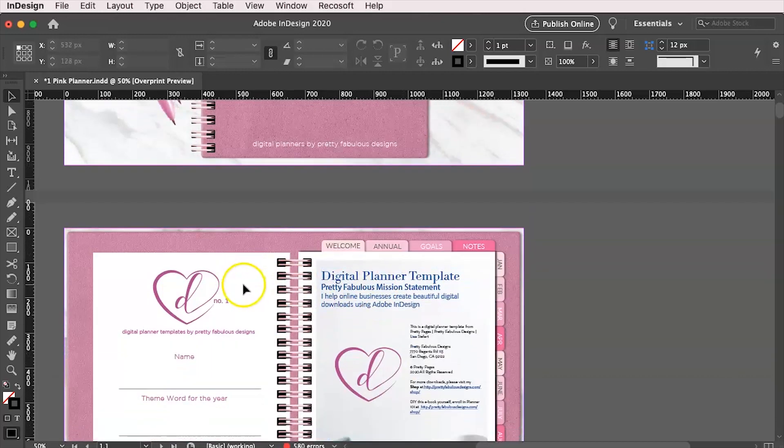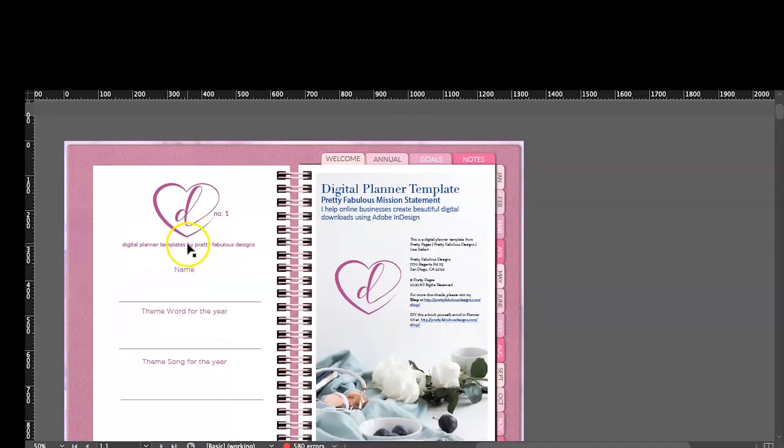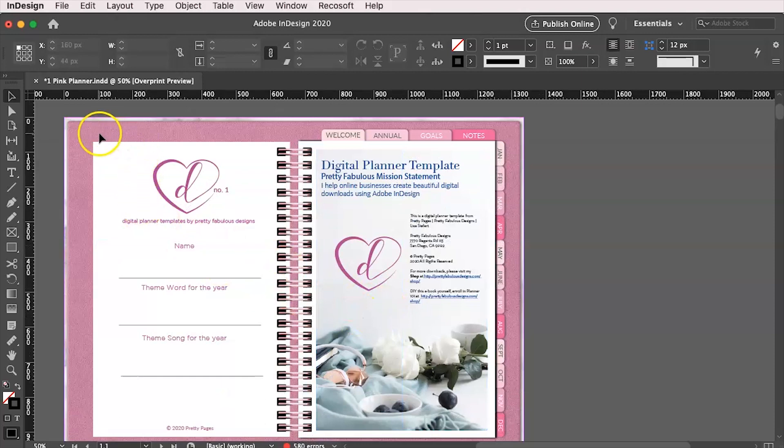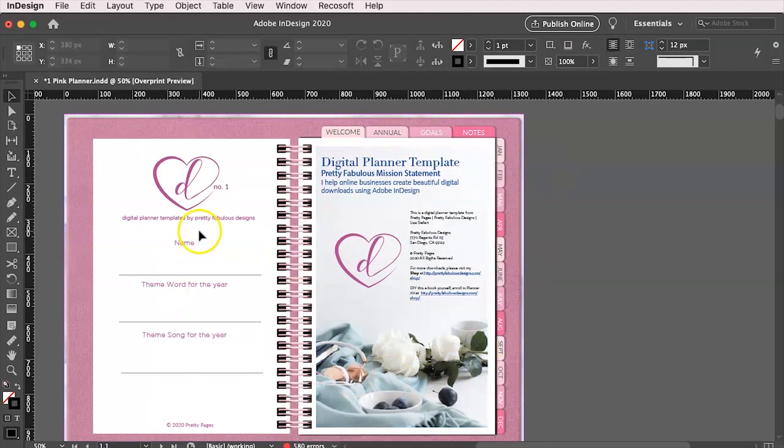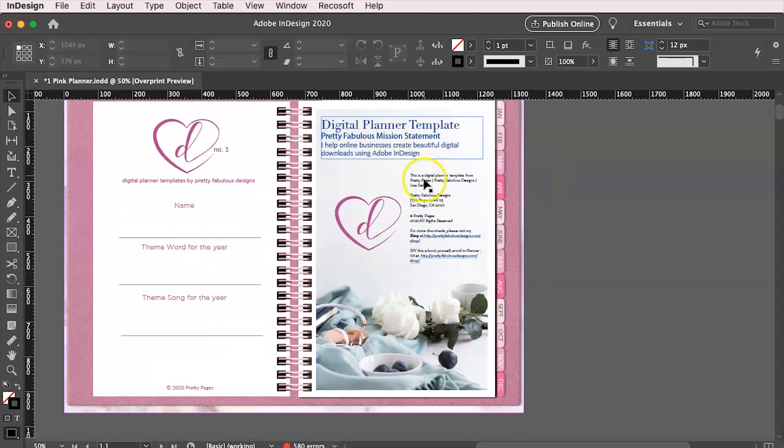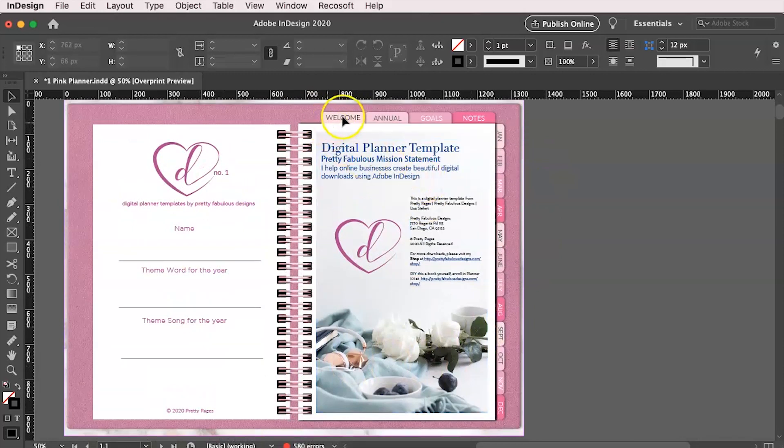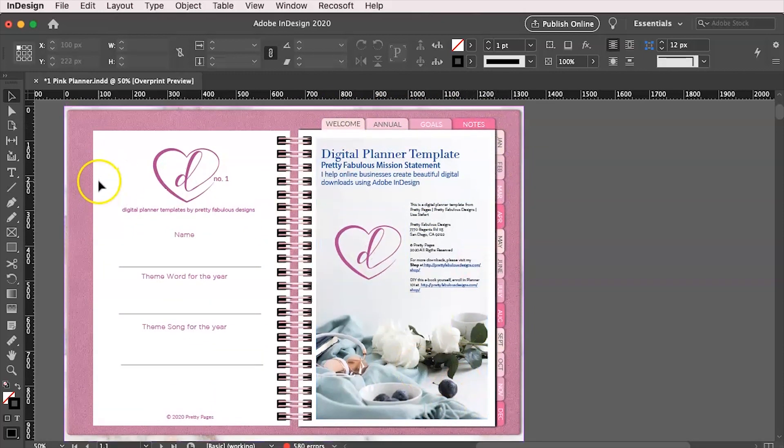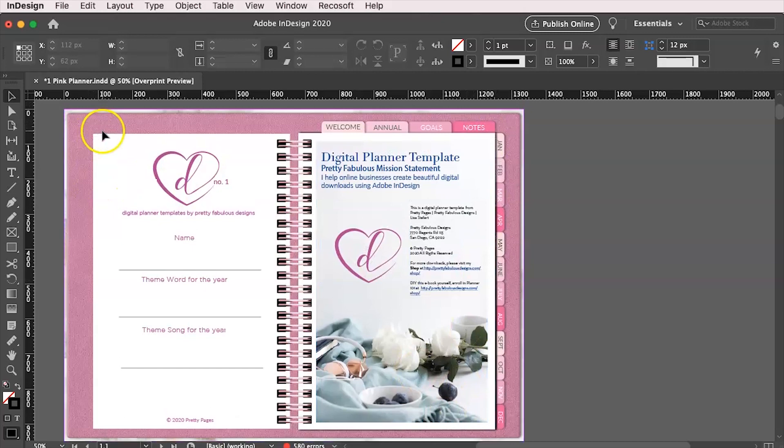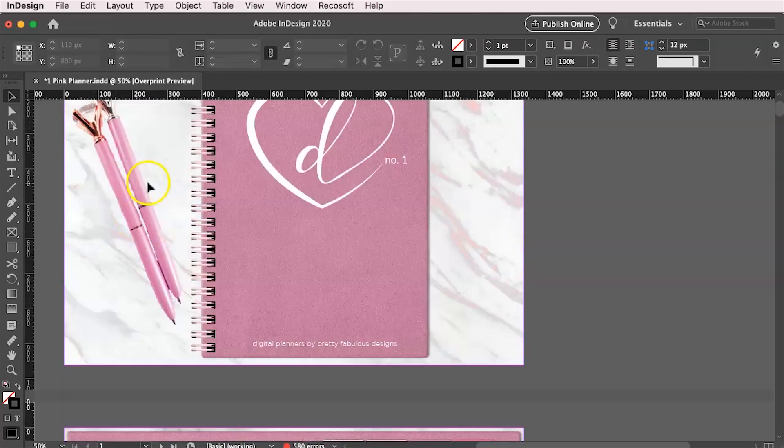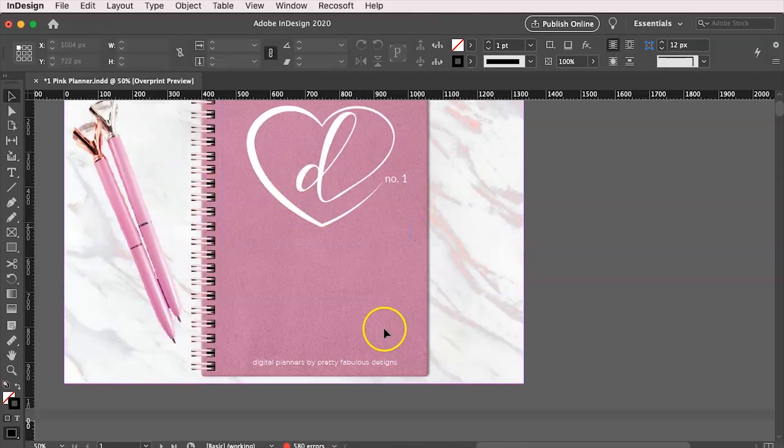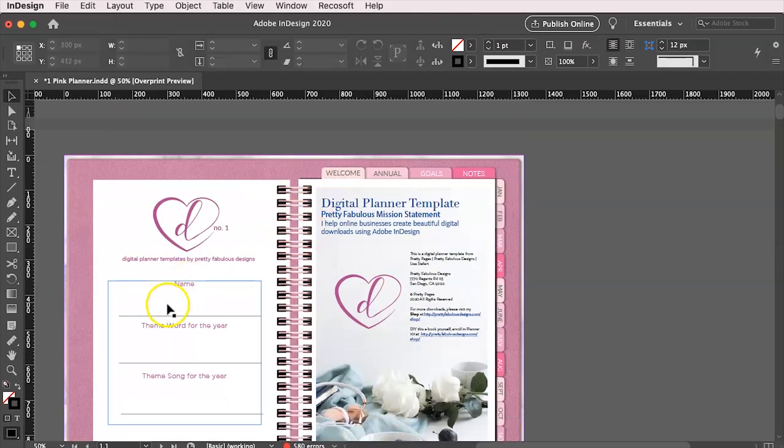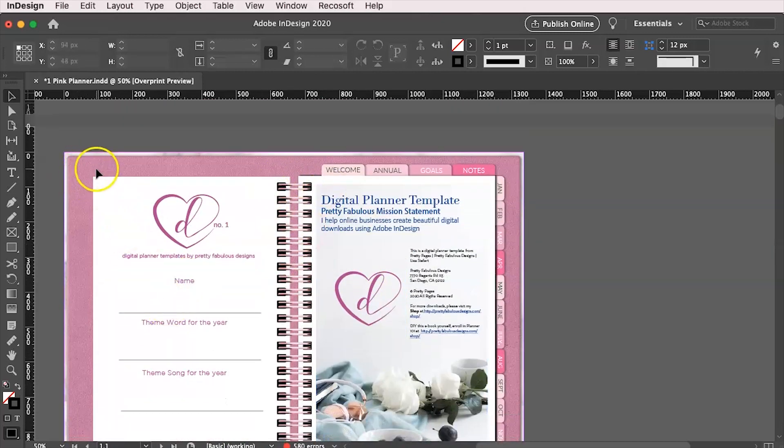But what we're going to do is we're going to come here to the second page and we're going to create a new tab. So the original file does not have this tab. It has all of these tabs, the welcome, annual goals, notes in January through December. But we want a tab to go to home because I actually never created it for here. So we're going to go ahead and stick it on the left.